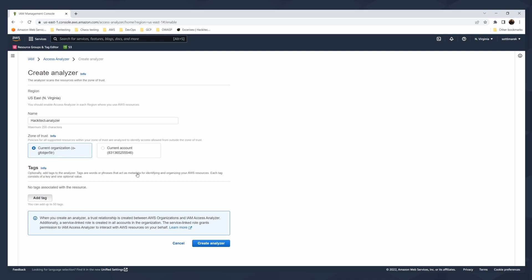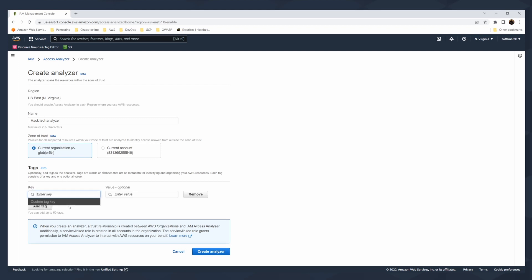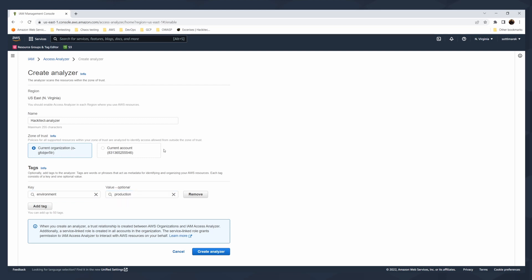This will take a while and when I add the tag, you can add up to 50 tags. I will say this is environment and I will say production. So environment is production. I can add up to 50 tags. When you create the analyzer, the trust relationship is created between your AWS organizations and IAM Access Analyzer. That's something you need to keep in mind.